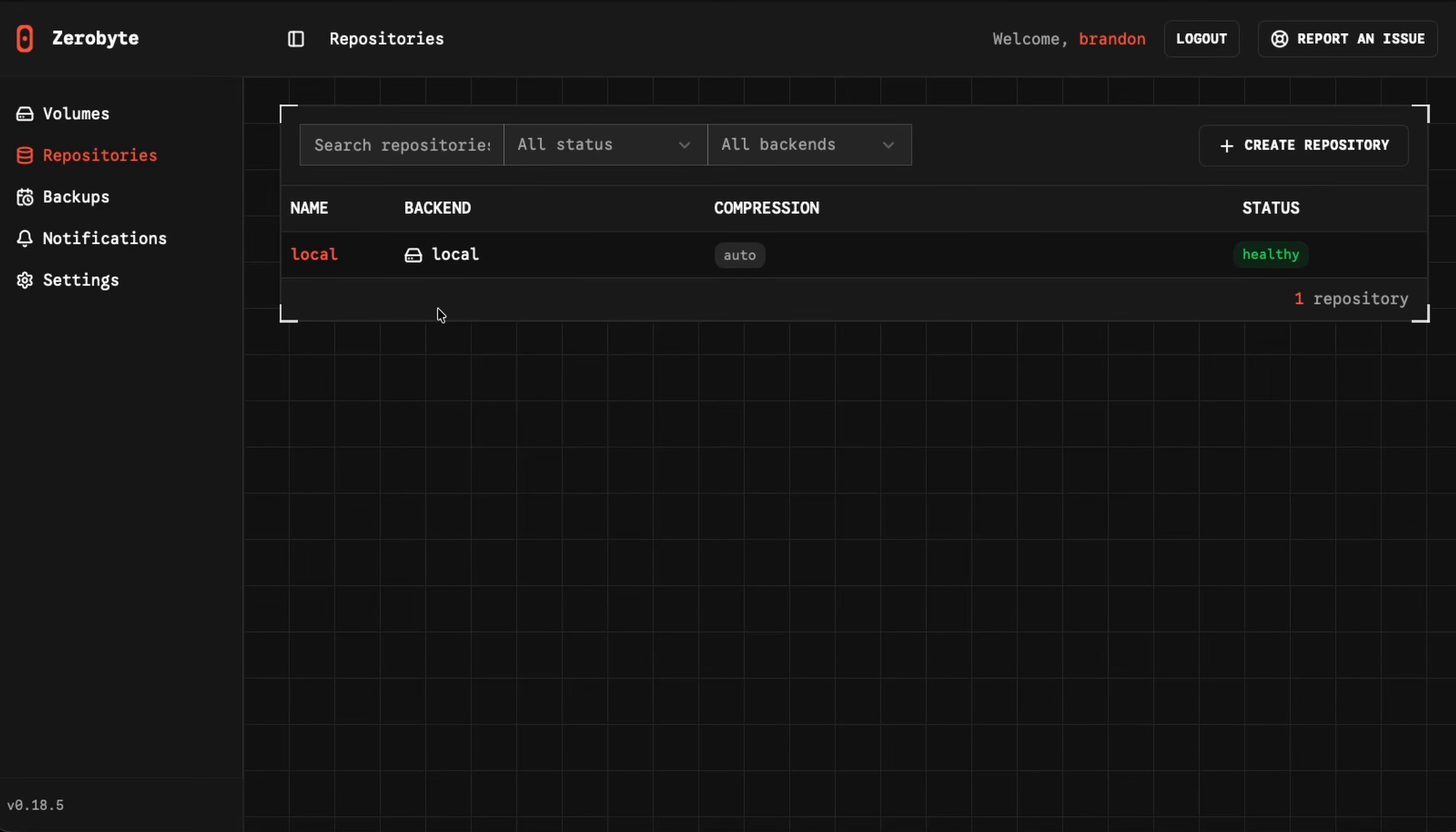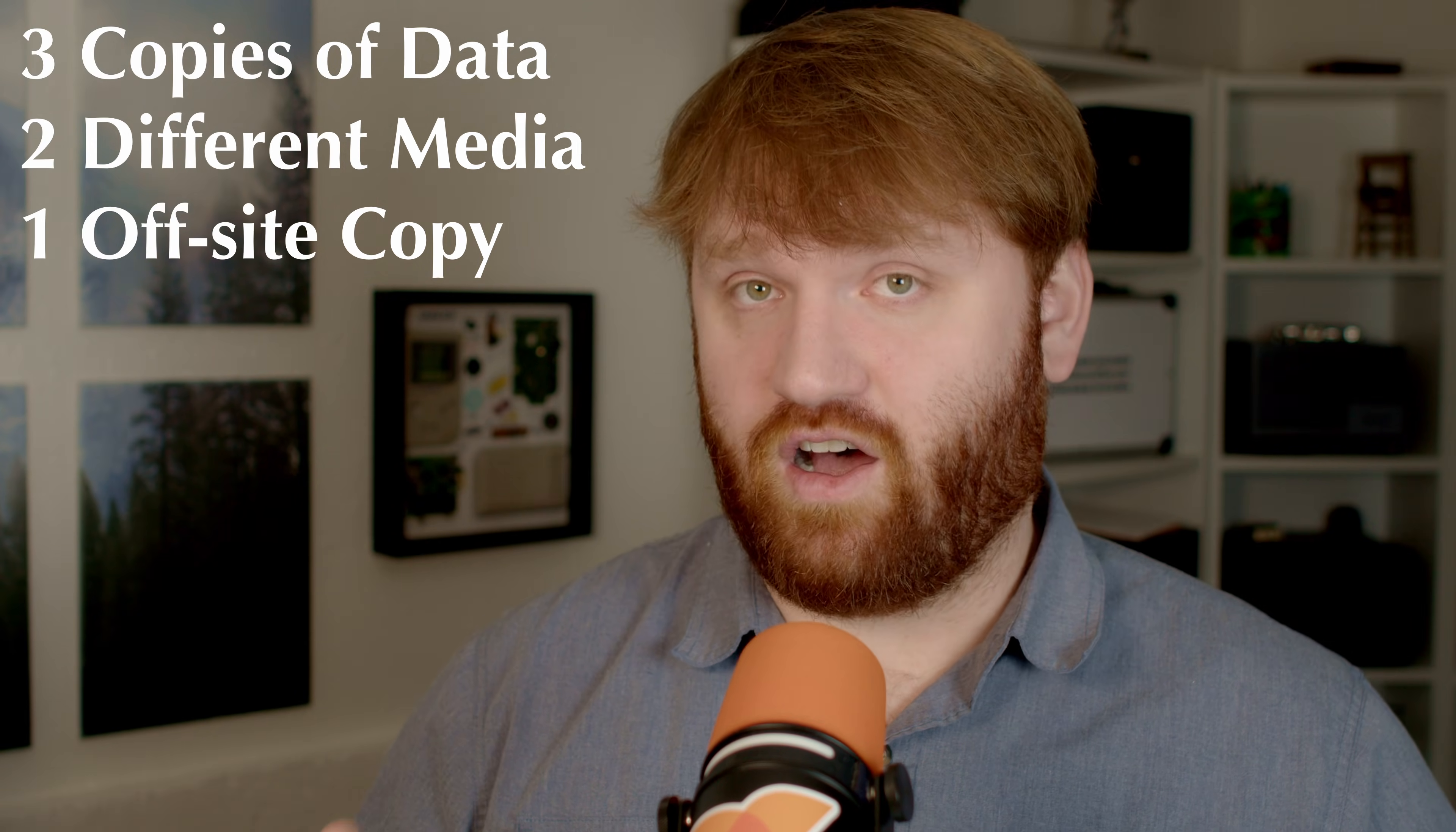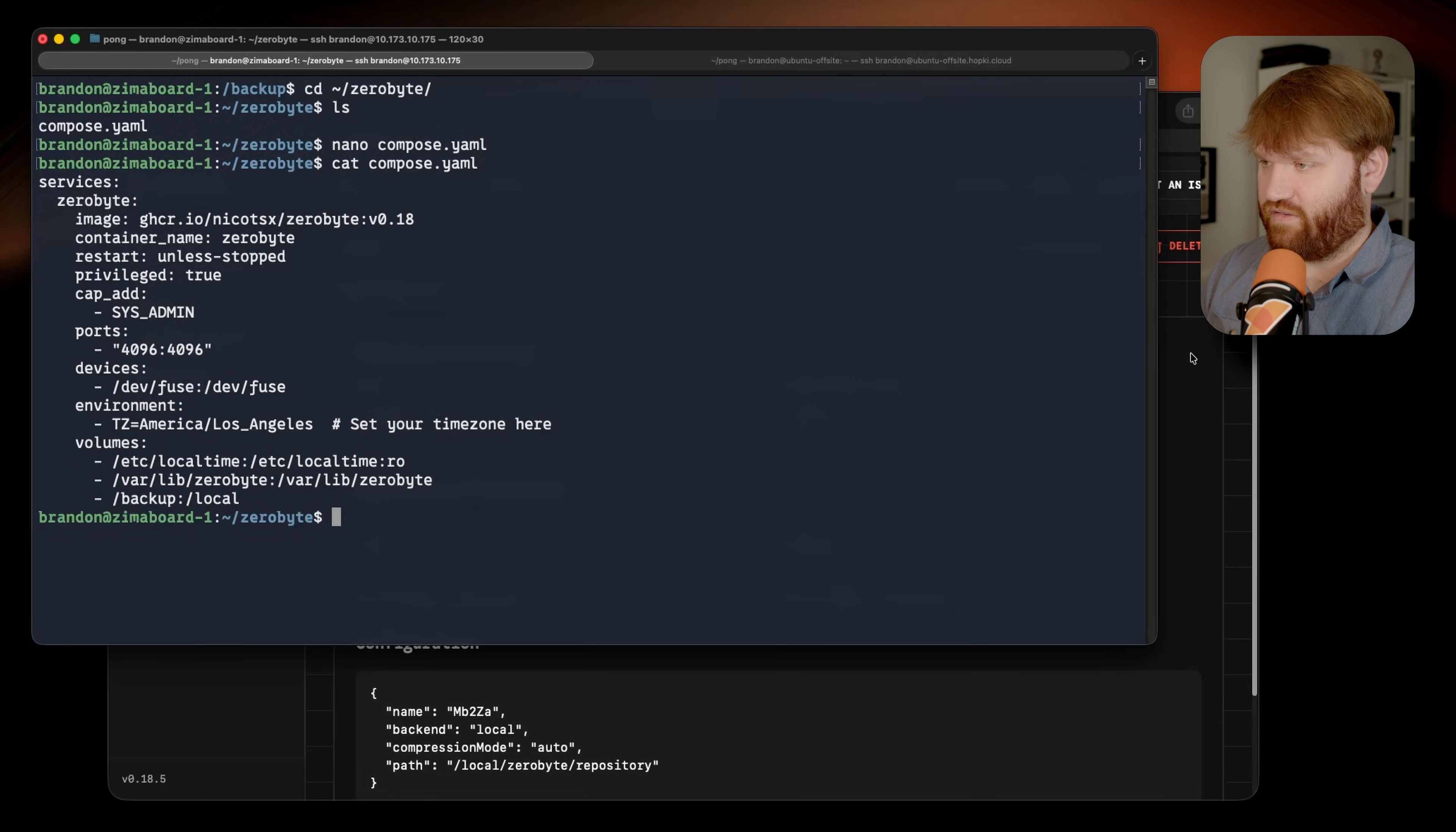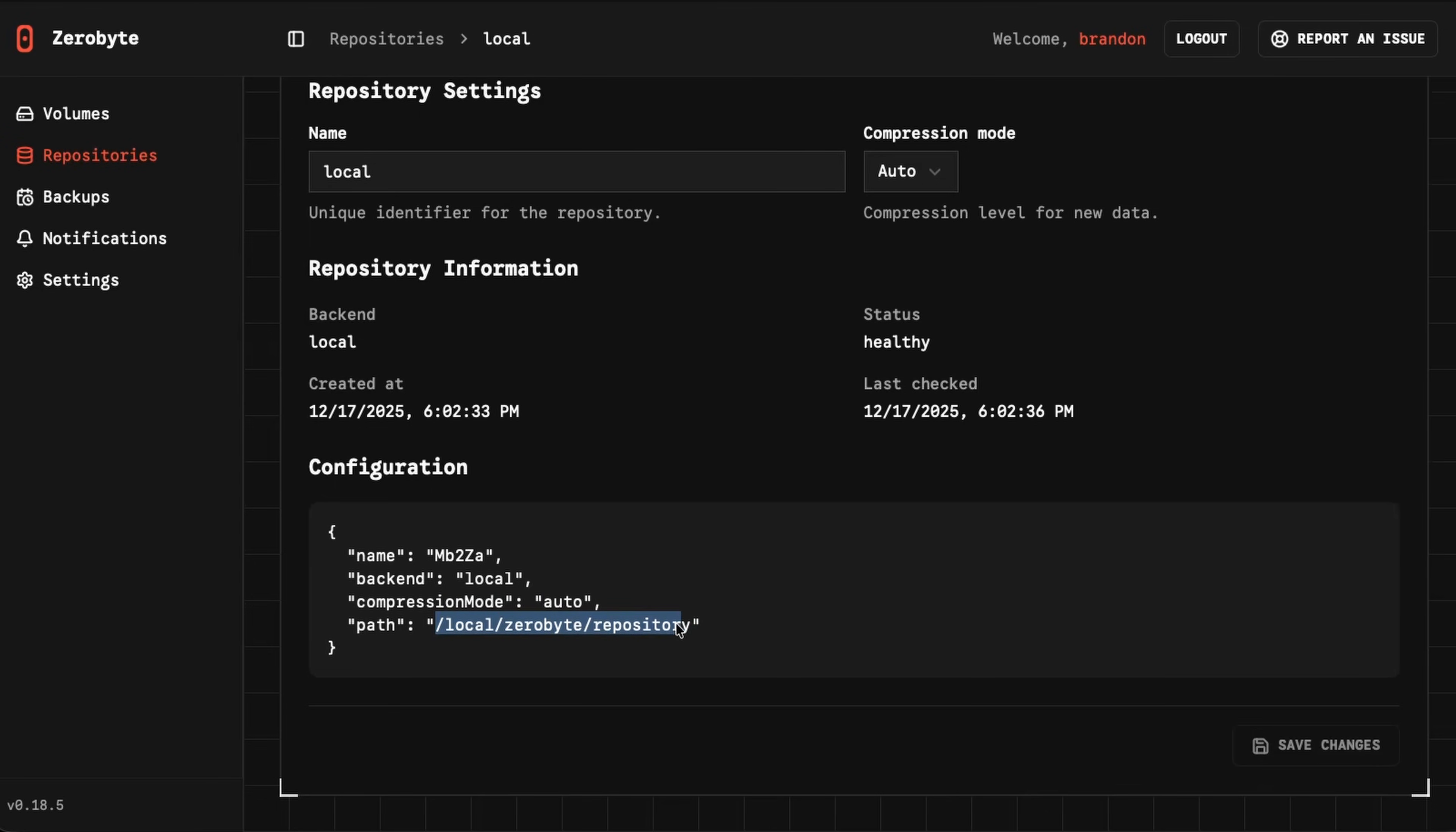Now repositories are again where things are actually going to get backed up to. Right now the only thing I have is local. Again, this is on a different machine, so for the 3-2-1 backup methodology, this is my number two, a copy of the data on site on a different machine. If I open this up, you can see this is just a local. I have it in that local directory. If I cat my compose real quick, that local directory there that the Docker container can actually see. We have compression mode. If I go down, we have some of the configuration and text with the actual path that I associated with this. It's going to be in a Zerobyte repository directory.